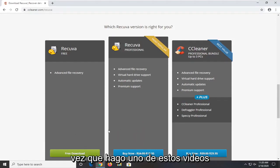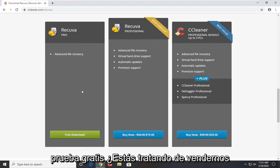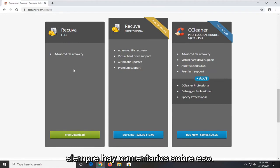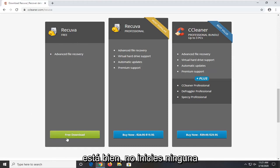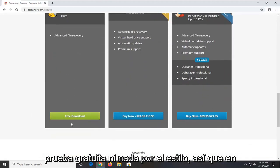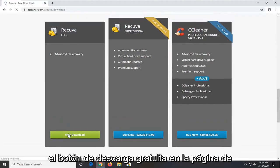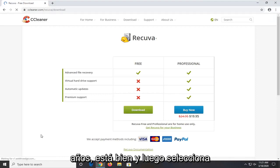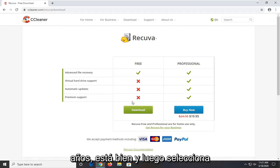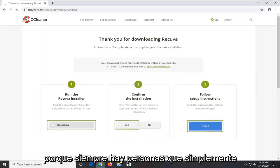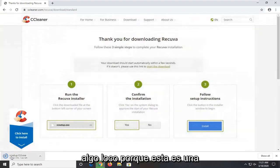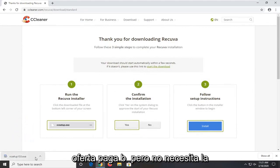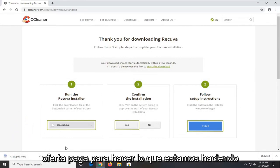Every time I make one of these videos there are people that say it's not free or it's a free trial or I'm trying to sell them something. Guys, there is a free download button — select that. Don't select any free trial option. It's in the gray box and it's been like that for years. Select the green download button for free. There is a paid offering, but you do not need the paid offering in order to do what we're doing in this tutorial.